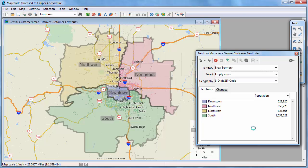And that wraps up this video on creating territory layers with the territory wizard. Please see this separate video on working with the territory manager to learn how to work with and modify the territory layers that you create.